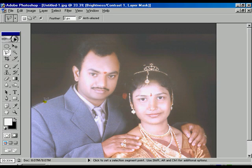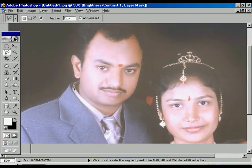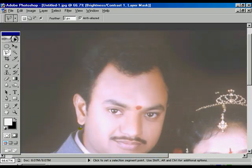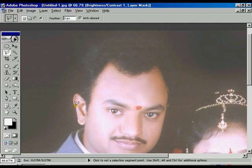Now start selecting the border of the image step by step. Use Ctrl plus to zoom in the image and start selecting the border — it's getting visualized now in front of us.